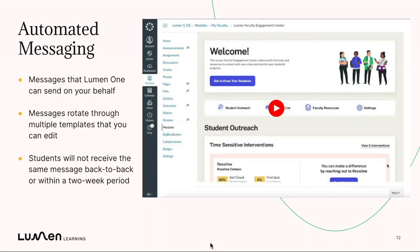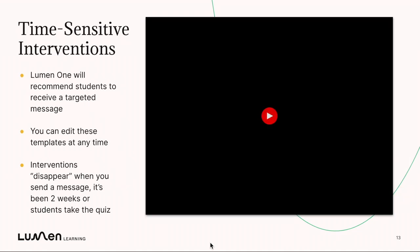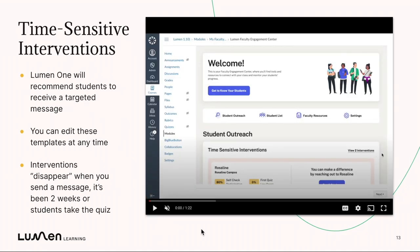Automated messages are not the only messages we can help you send. We can also help you send time-sensitive interventions. These are not sent automatically — they're suggested messages where you can decide if and when to send a student a custom template. Just like automated messages, there are templates you can edit at any time. An intervention message will disappear after you've messaged the student, after two weeks, or after they've taken their second quiz attempt, so you always have an accurate view of how many students are recommended for intervention.